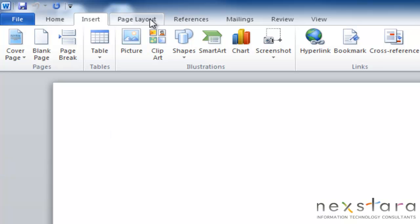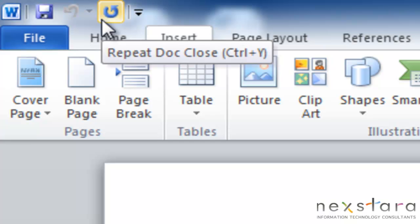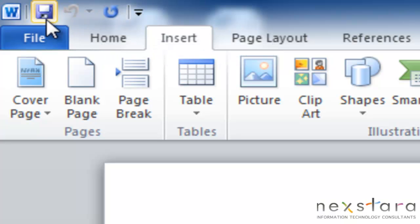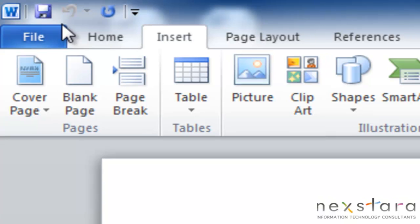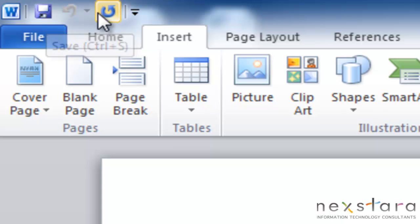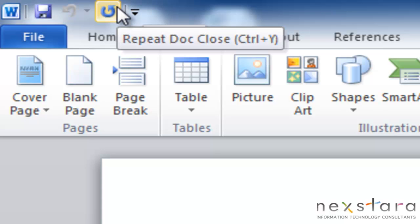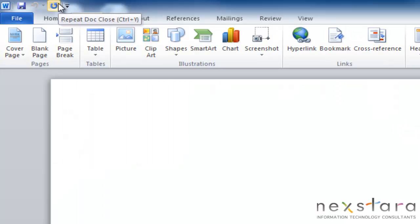The next thing that we really want to show you is what we call our quick access toolbar. And it's at the very top, and it's basically like your little shortcut area. So anything that you want to have access to very quickly, you can put onto your quick access toolbar. When you start, you already have save, undo, and redo loaded onto your quick access toolbar. But if you have something that you use a lot that you want to add onto it, you can do that by clicking this little down arrow.